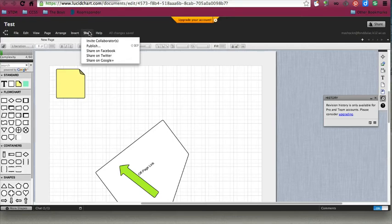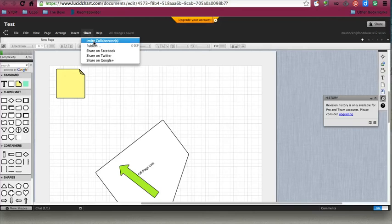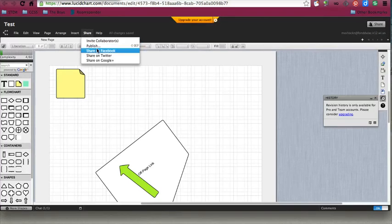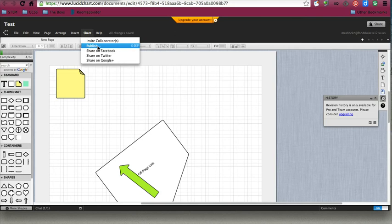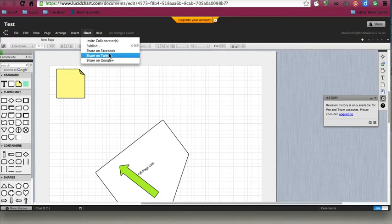Share is the nice feature because you can collaborate on this together. You can invite somebody else to collaborate, publish it, or share it out to your teachers or other students. You can also share it on social media. Thank you.